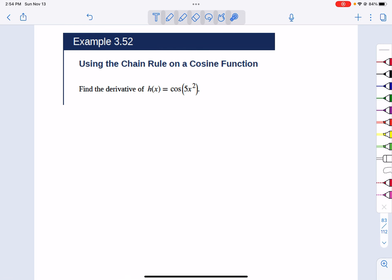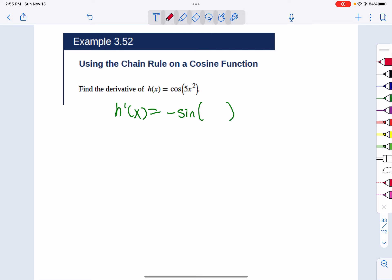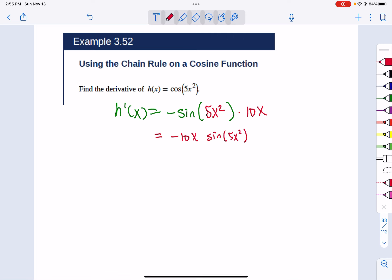For example 352, always ask yourself: is something stuck inside of something else? Yes — 5x² is stuck inside a sine. So we take the outer derivative: the derivative of sine is cosine, so that's negative cosine of the stuff — wait, the derivative of sine is cosine — of 5x² times the derivative of 5x², which is 10x. You could put the 10x in front of the sine of 5x², but you can't simplify much further. Algebraically and mathematically, these aren't super difficult — what's difficult is recognizing what to do, and that comes with practice.